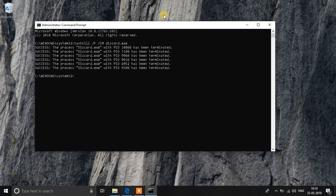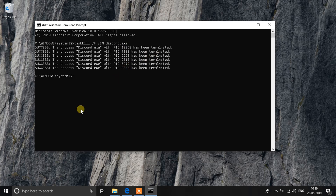You'll see in the background that Discord has closed down, and all the process IDs affiliated with this application have also been terminated. That's step number one complete.